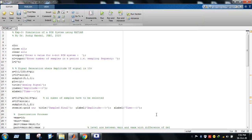Hello everyone, welcome to the third experiment: simulation of a PCM system using MATLAB. In this class we will try to simulate a PCM system using MATLAB. The program begins with CLC, close all, and clear all — these functions help to clear the memory and the command window of MATLAB.